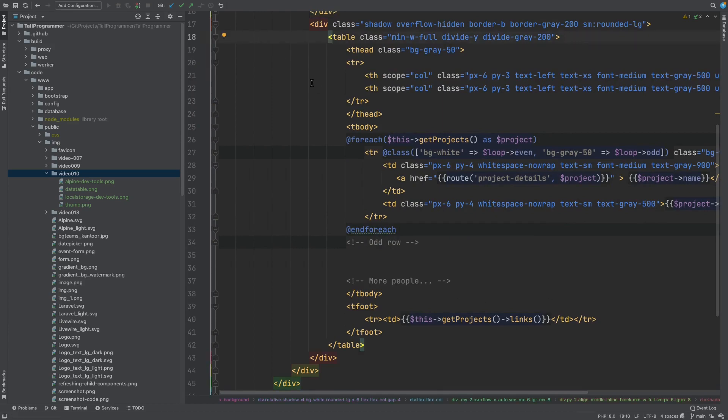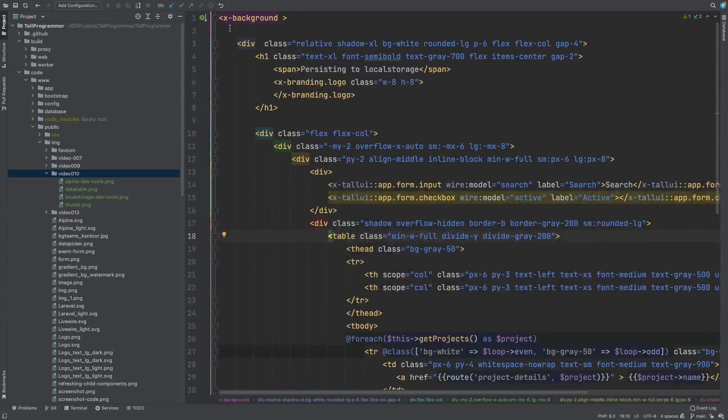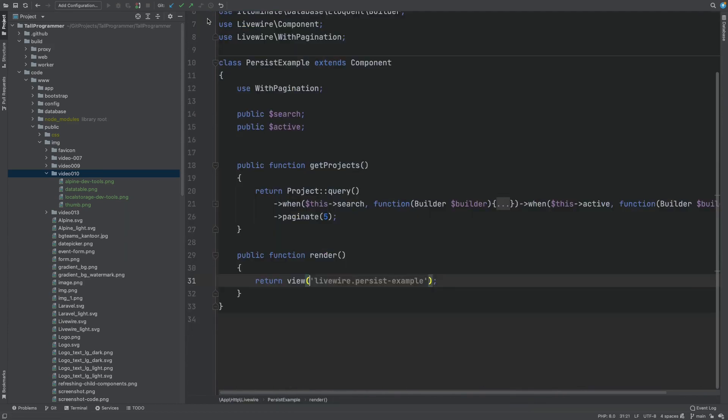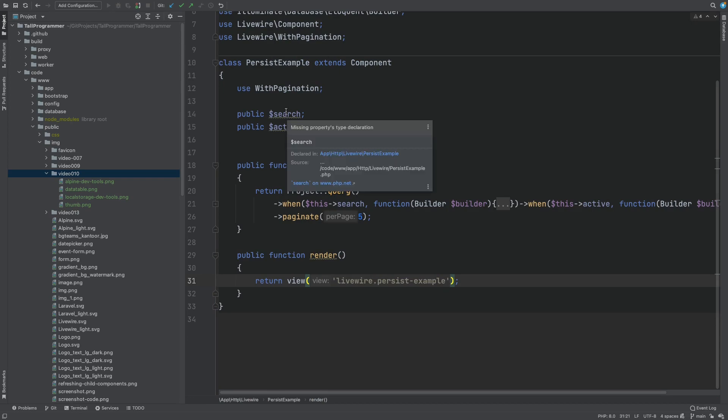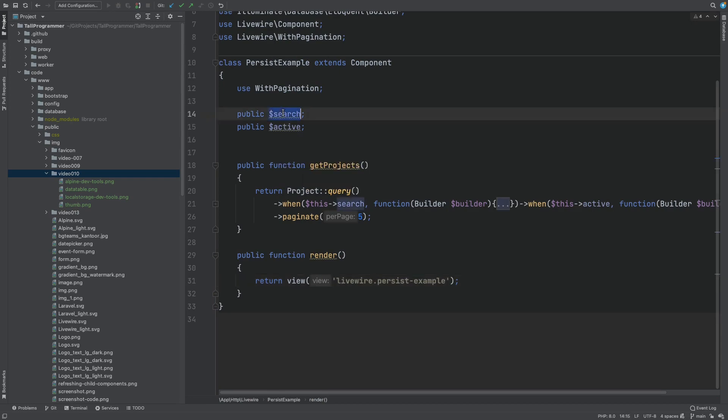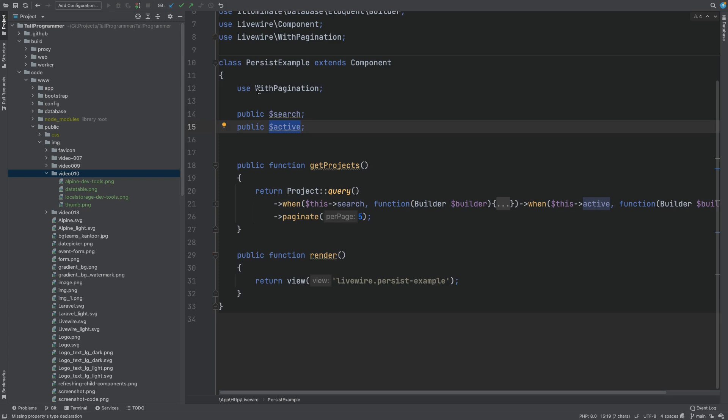Let's have a look at the Livewire component over here. So the state we have on this component is the search attribute, the active attribute and the pagination which lives inside this trait.